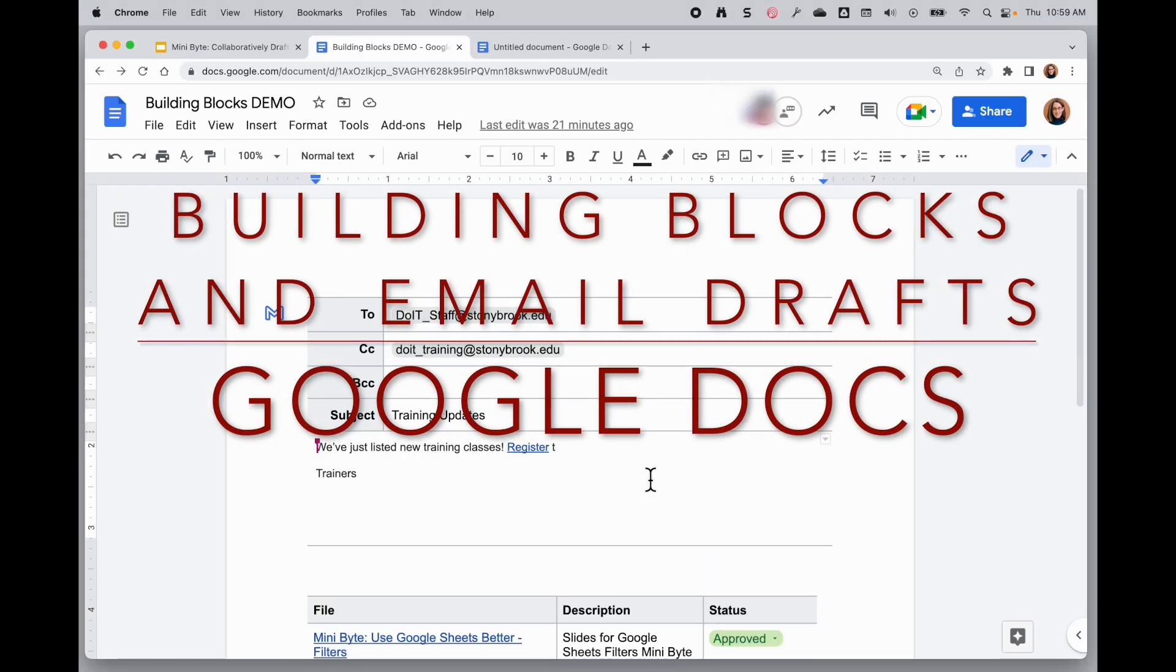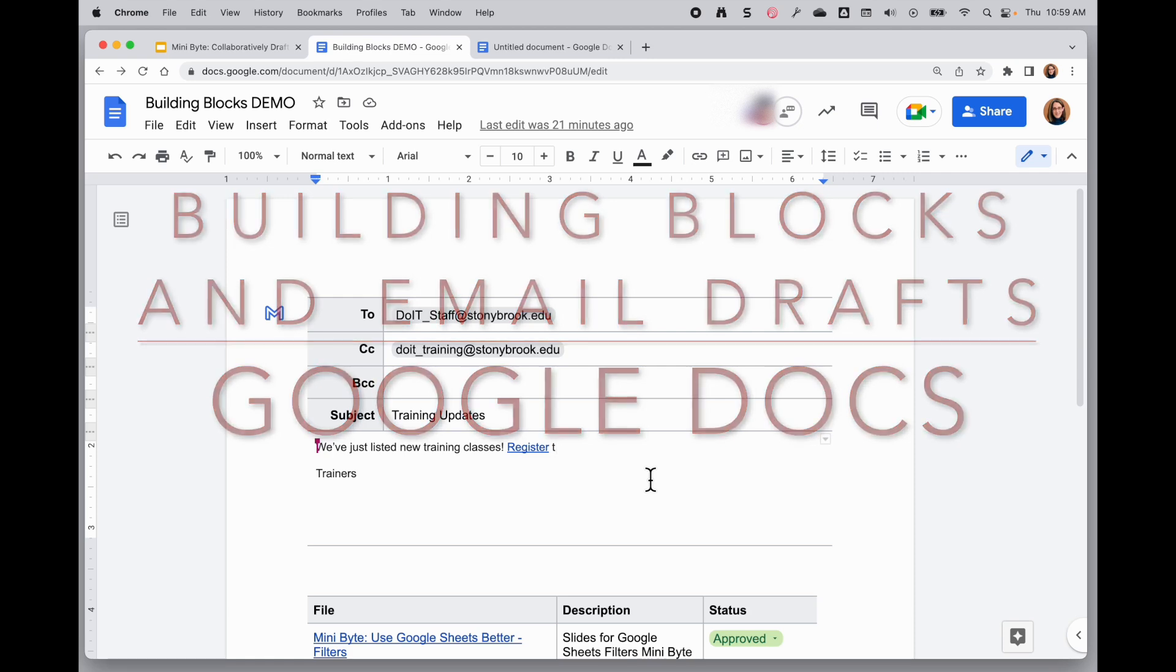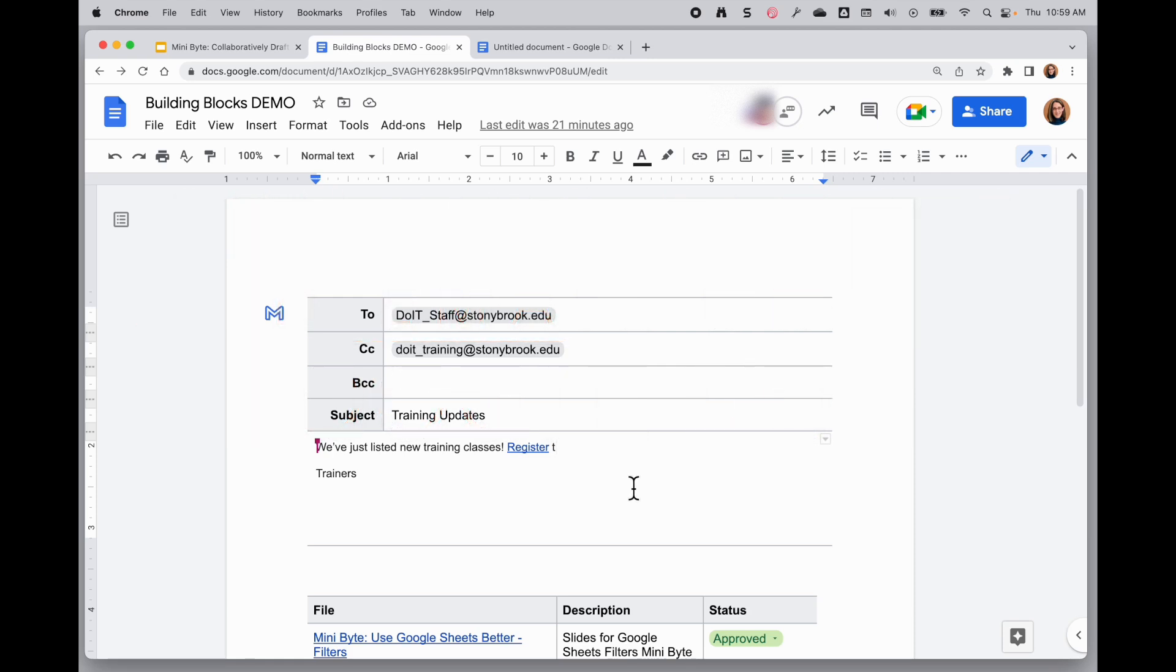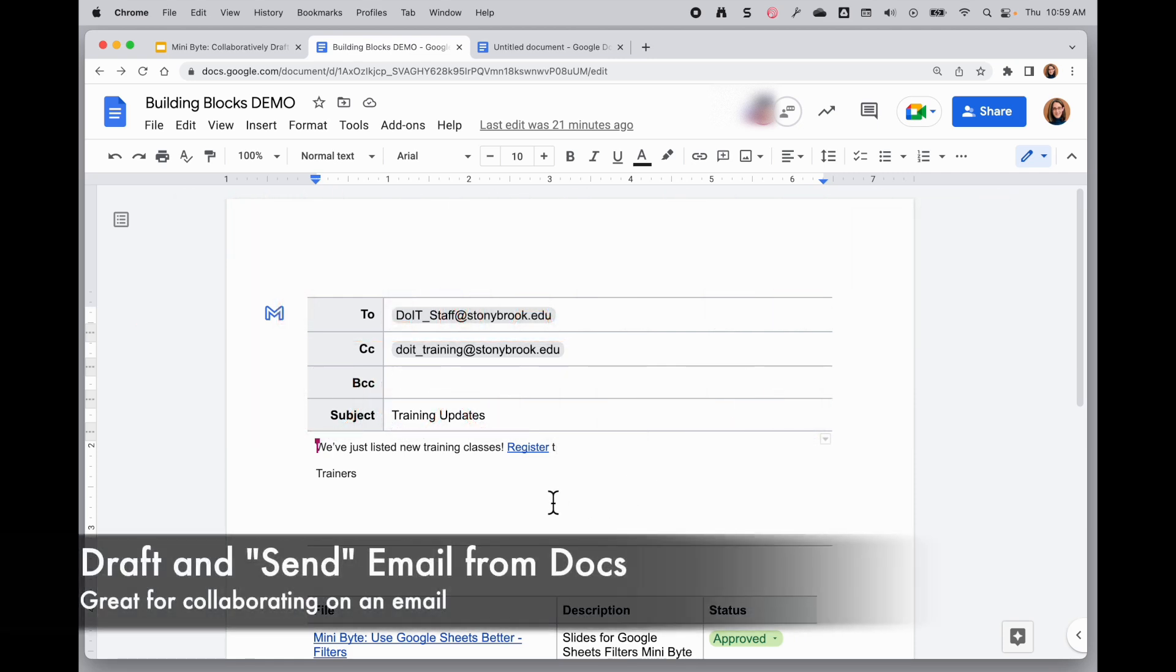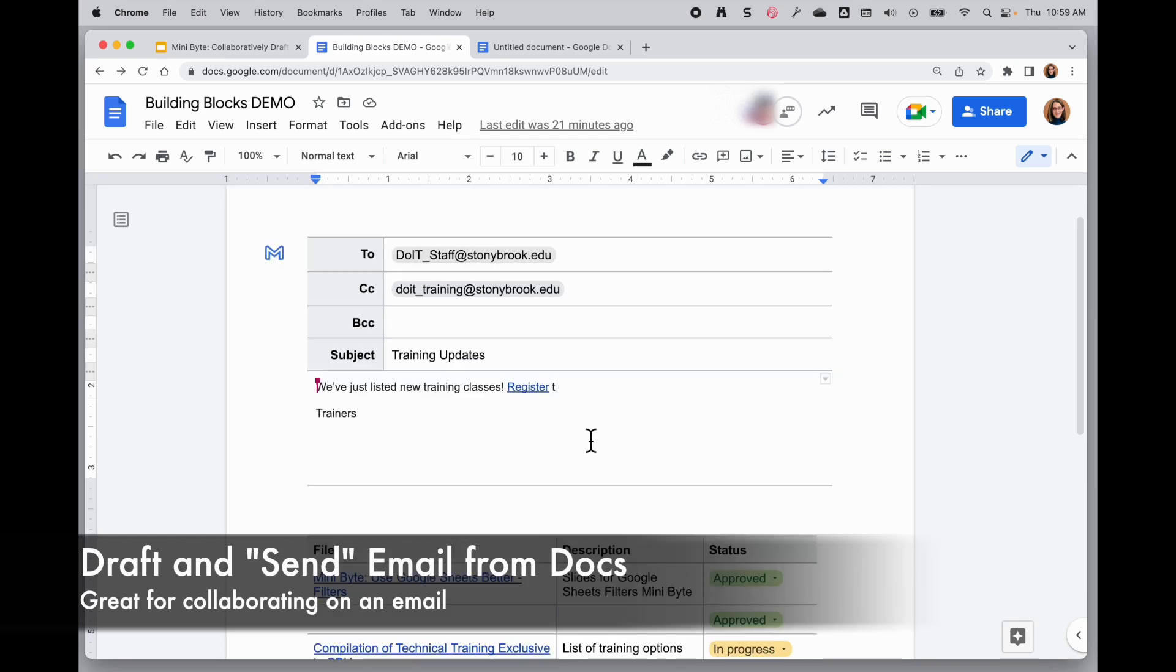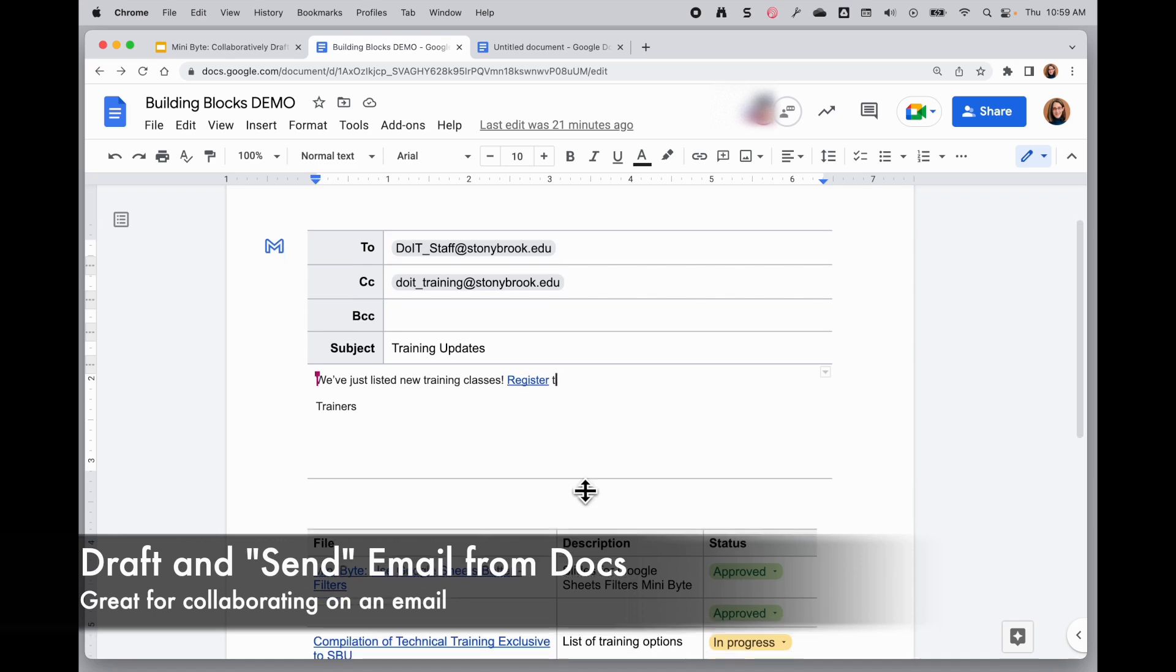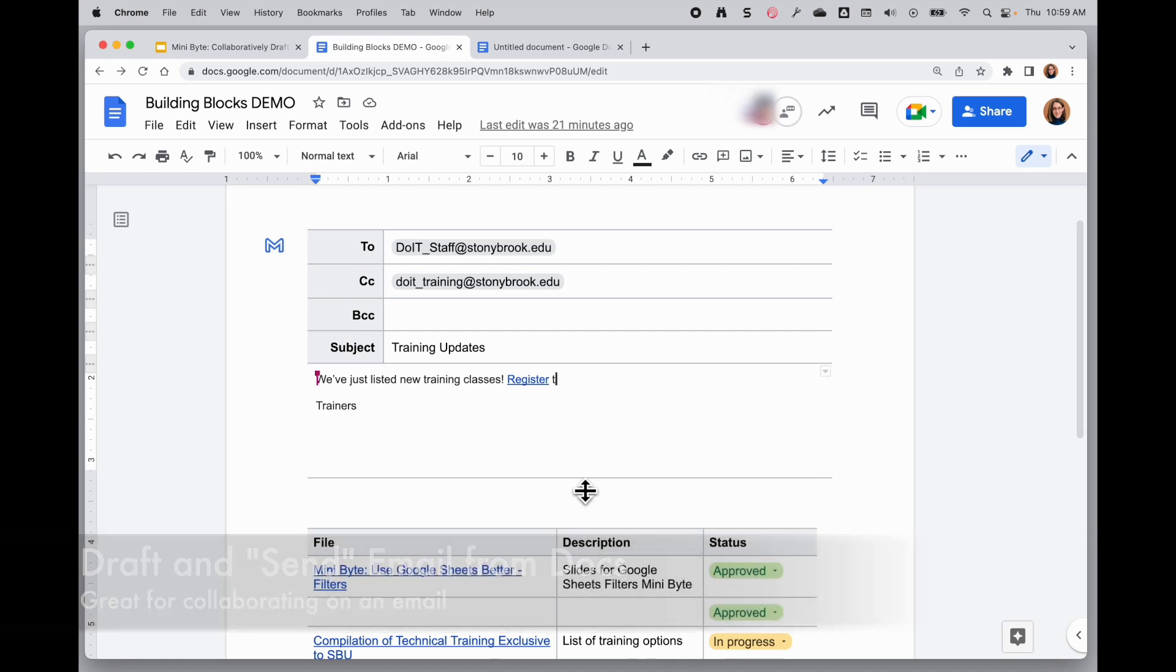Google Docs has a few new features that are really great. The first one allows you to draft an email in a Google Doc and then you can send it right from the doc. This is super helpful if you want to collaboratively draft and edit an email and then send it out without having to recreate it.